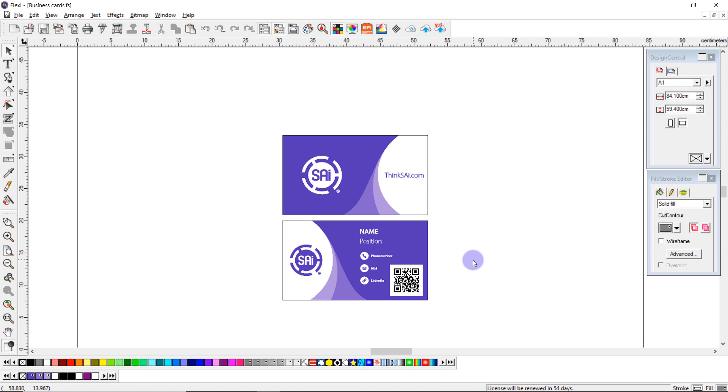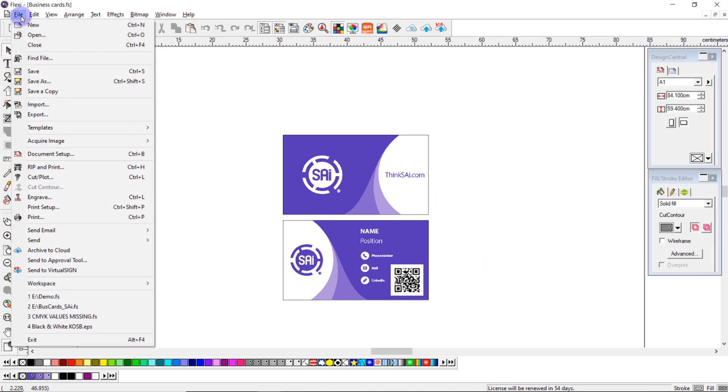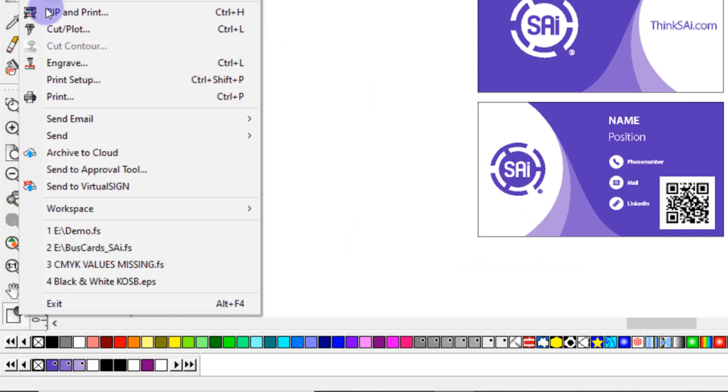Once I've made the changes I simply come back to file, send to approval tool, but this time I'm going to select add to an existing job.